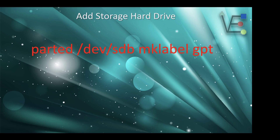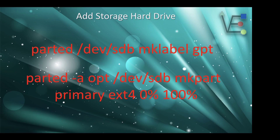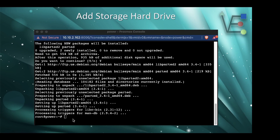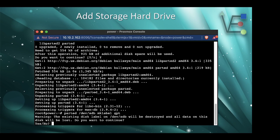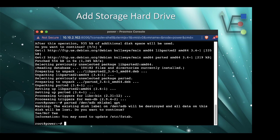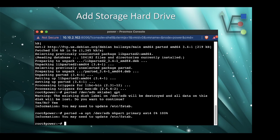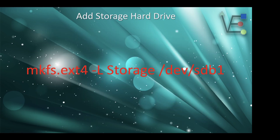Now we're going to need to label the sdb drive and format it with ext4. These two commands will use parted to do that. Let's watch a video of these steps taking effect. You will need to type in yes here, just as I did in the video.